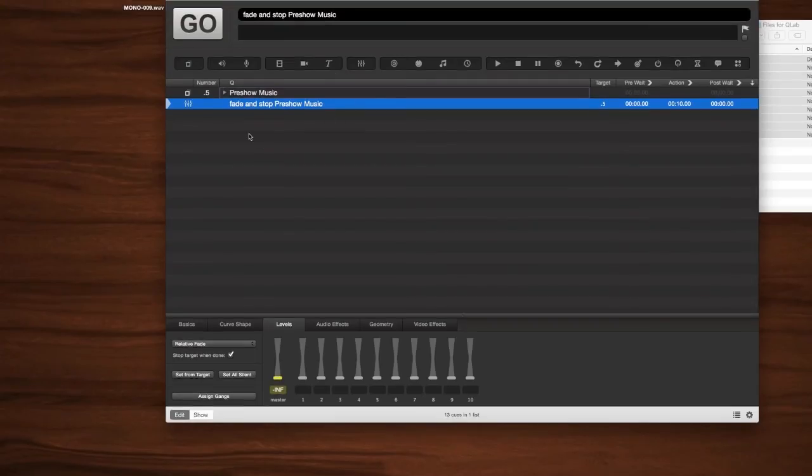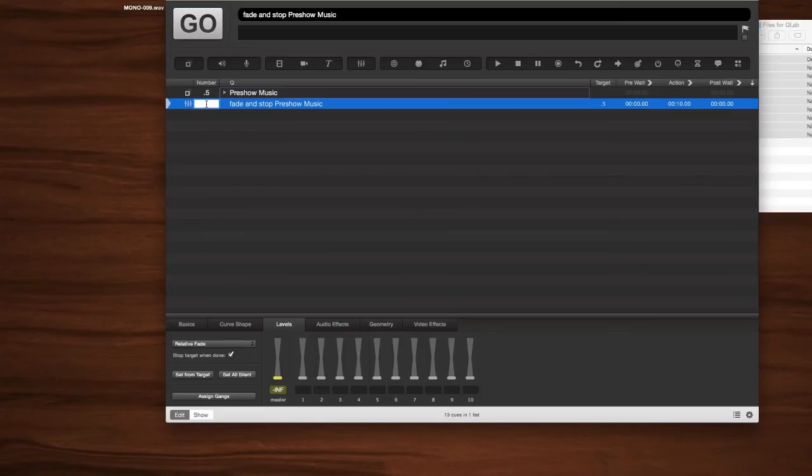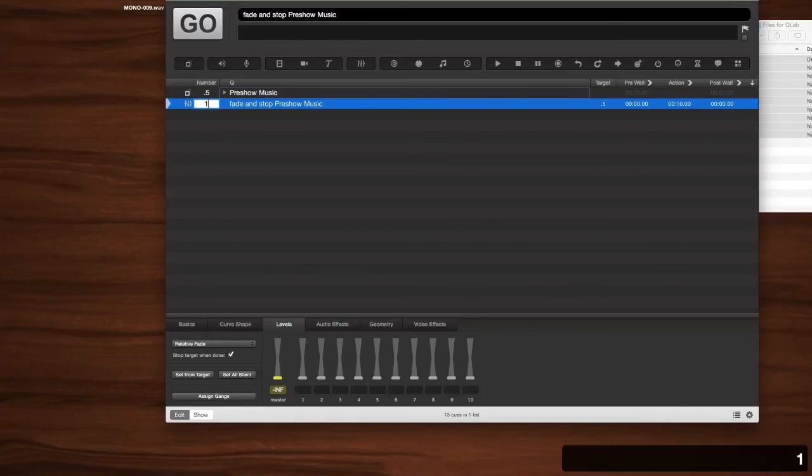But anyway, let's go ahead and give this a number. And again, you could have hit N. Notice. Number. N. Q. Q. It's beautiful. But let's go ahead and label it 1. And there you go. You have a working pre-show music loop that can be faded.